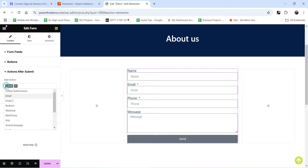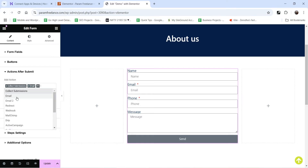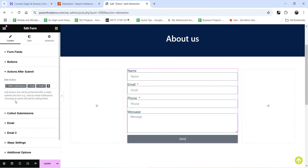If I delete one, only the Email action will remain. If I want to add more actions I can simply click on the field, and you will see different actions that can be performed after submitting the form. I'm going to add Collect Submission — this action will collect all the data on the WordPress dashboard. Then there's Email, which sends an email after submitting the contact form. And we have Email 2, which we'll use to create an automated reply to the customer. So we have three different actions: Collect Submission, Email, and Email 2.